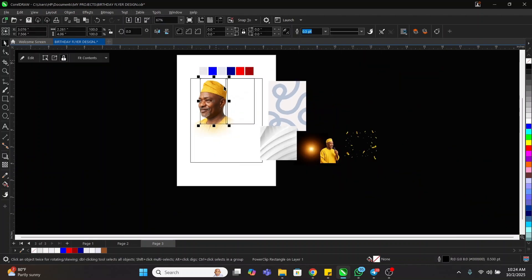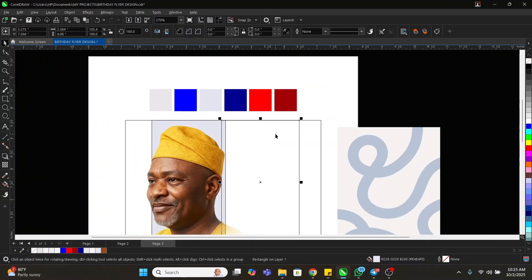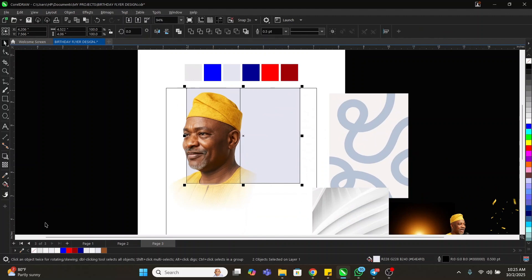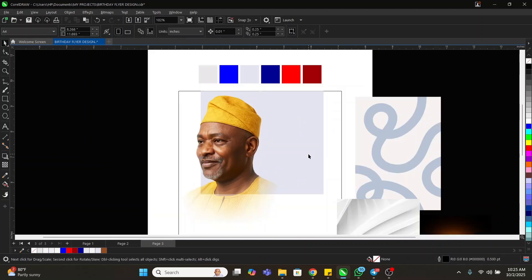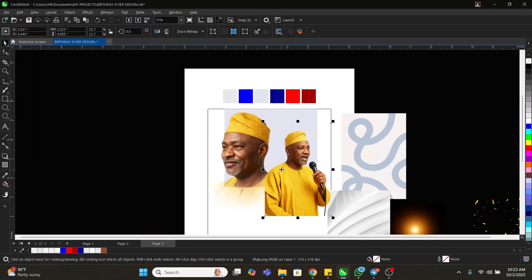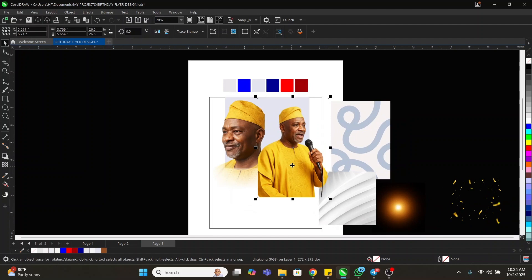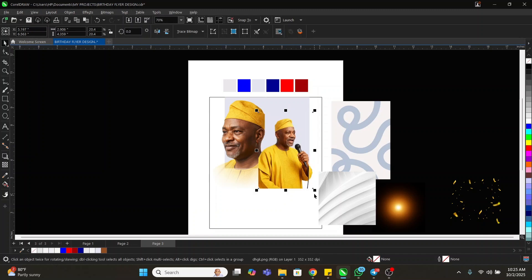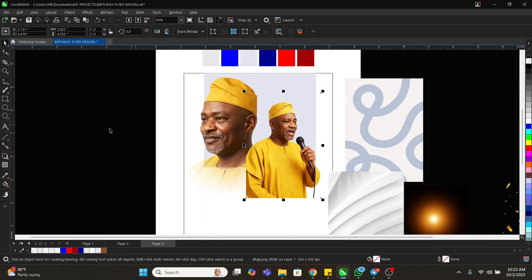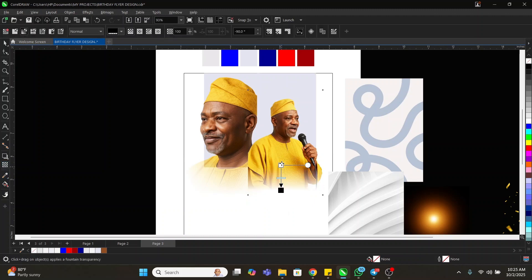Now we're going to give it this color you're seeing here. Let's bring it down here — same color we're going to give this. Let's remove the outline. You can see what we have right now. Then we bring this one here, apply the Transparency tool again, and adjust it this way.